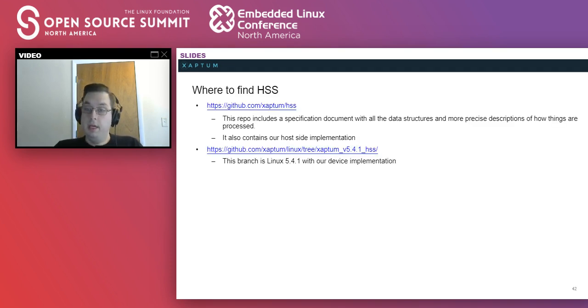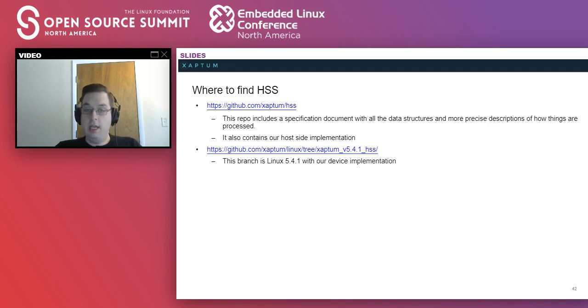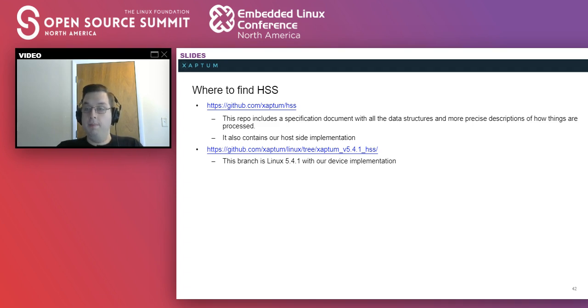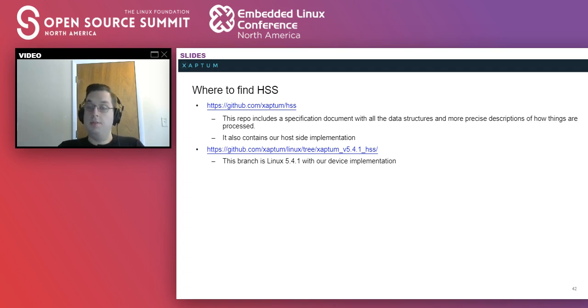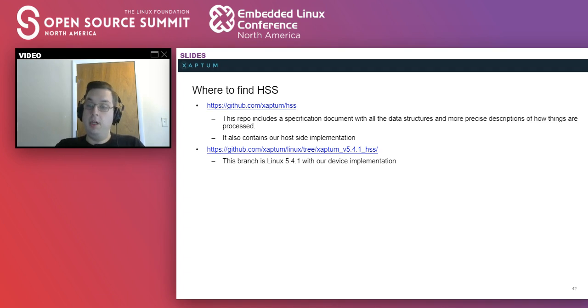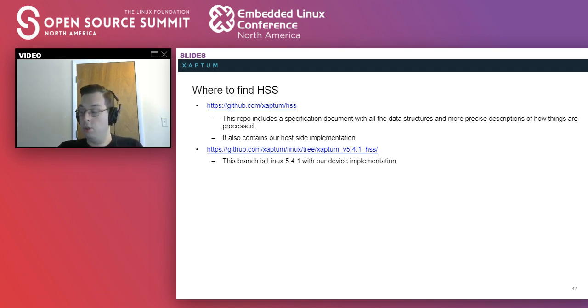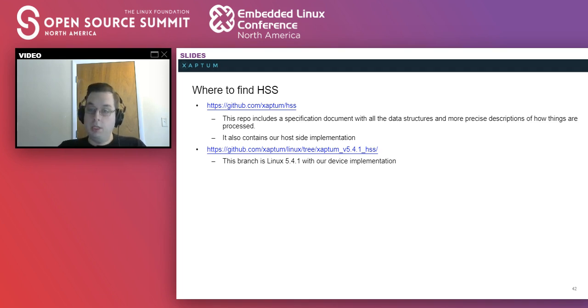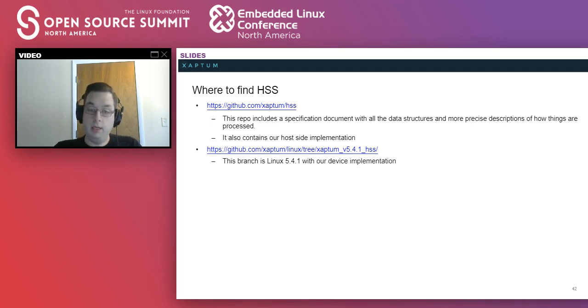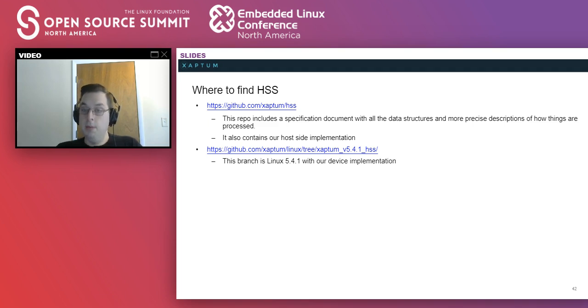So where to find it? The Zaptum HSS repo has the host-side implementation and the actual standard as a PDF. It goes into more detail about some of the packets and some algorithms to provide guarantees for which side processes what. Our device-side implementation, we currently have on top of the Linux distribution we use to deal with our use case. I want to have this moved into the HSS repo at some point, but I wasn't able to get a good way to integrate that in time for the speech. But these are the two places you can go to to find the software.